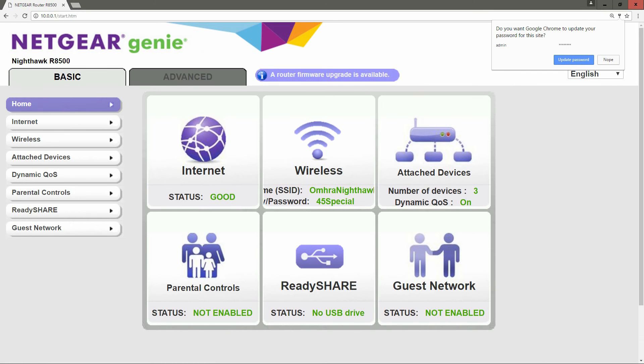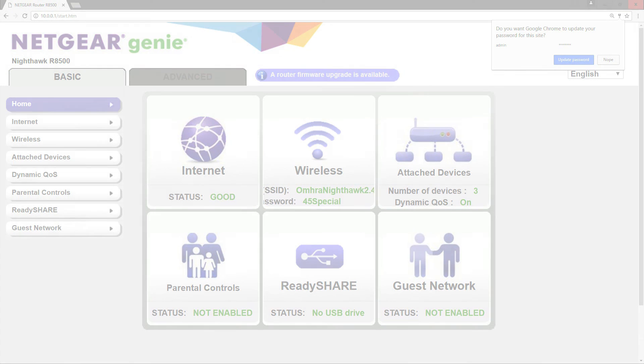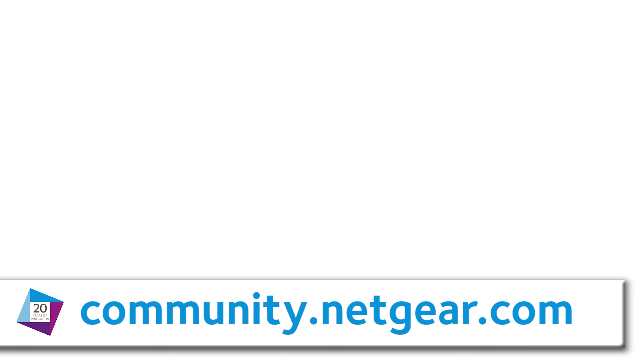For this and other topics, please visit us at community.netgear.com or click on the links on the screen.